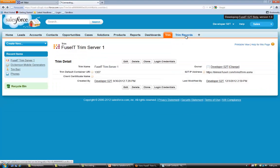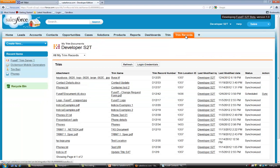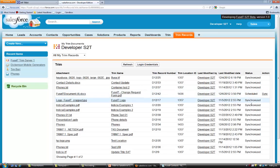Looking at the other tab, this shows all the documents that are currently associated with Trim from the Salesforce instance. We can see down in the status column, a number of these documents are synchronized with Trim.